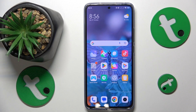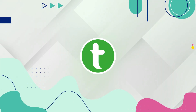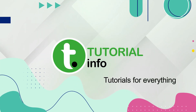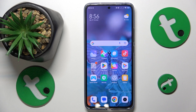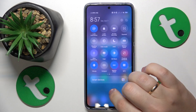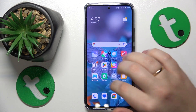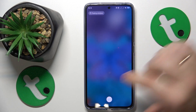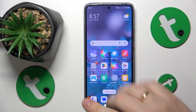This is the Xiaomi 13T Pro and today I would like to show how you can improve and enhance the system performance on this device. To start, I would recommend that you clear the RAM cache by opening the list of recent apps and tapping on the cross icon.